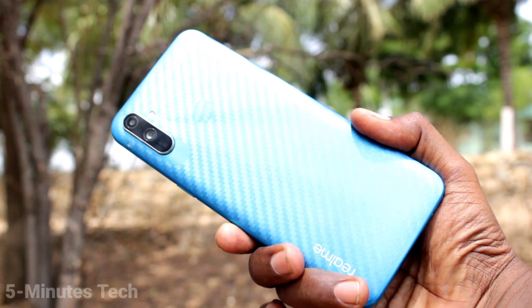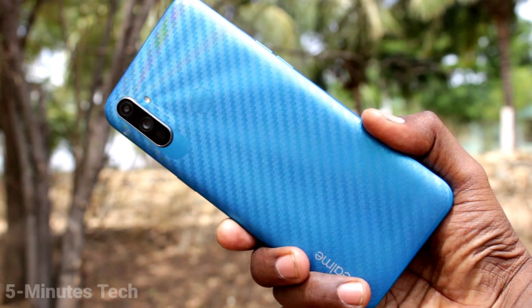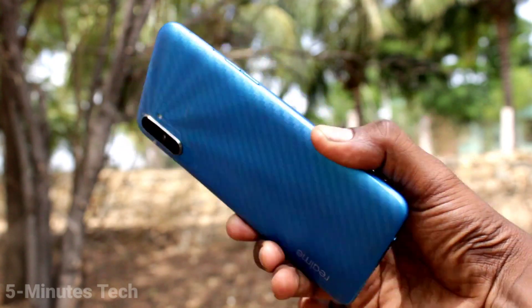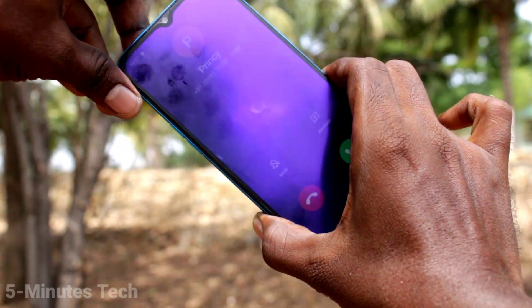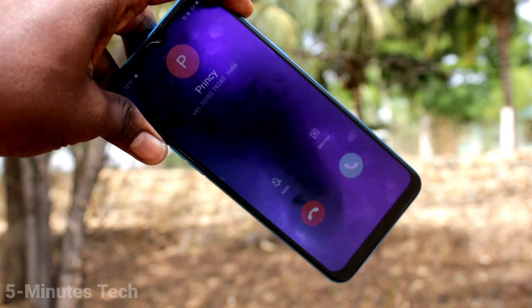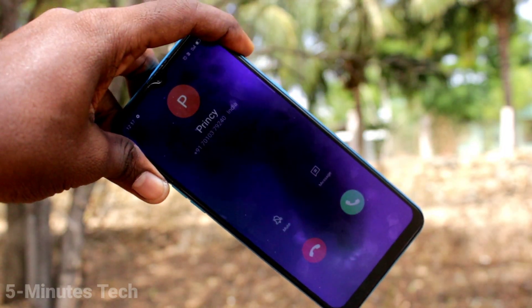In this way, you can easily turn on or turn off flashlight notifications for incoming calls on your phone. That's all friends. Bye.